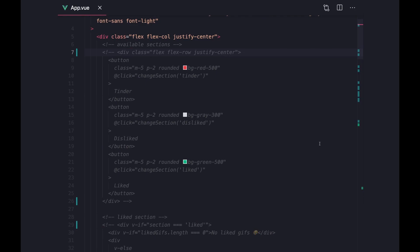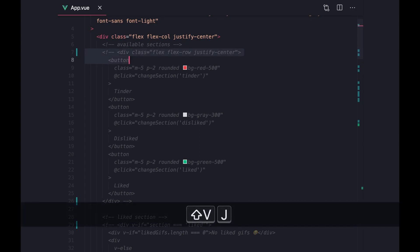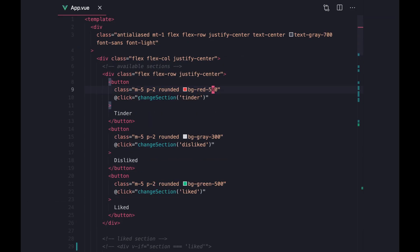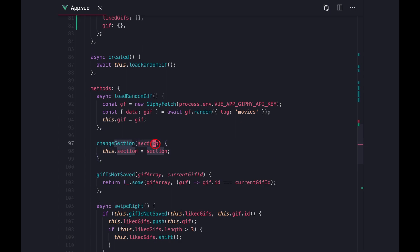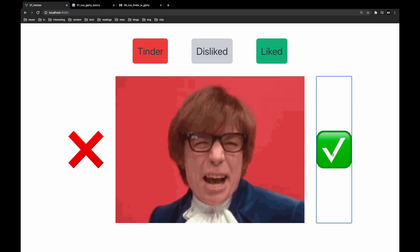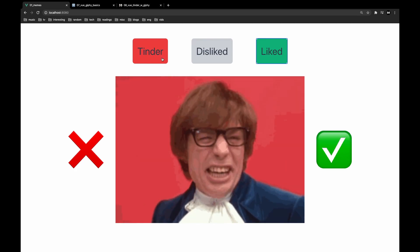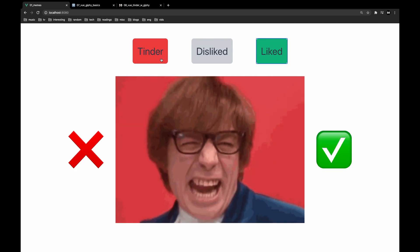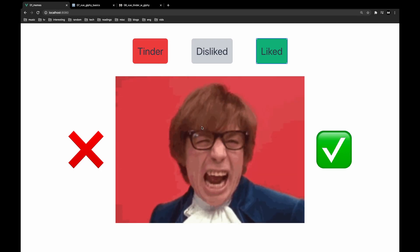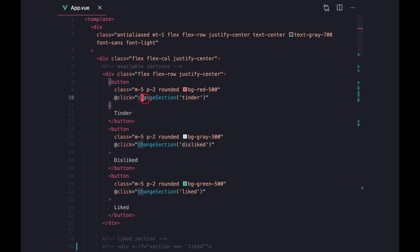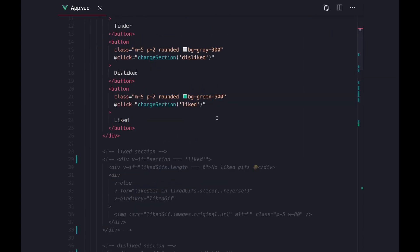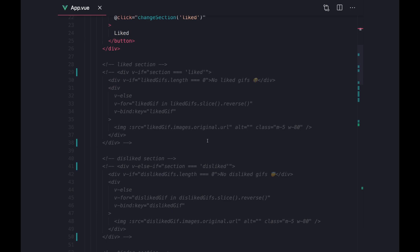The last thing we want is the ability to switch sections based on which button we click. Let's add these buttons — when you click one, we change the section. We're taking in variables such as `tinder`, `liked`, or `disliked` and setting that as the variable inside of our template. But when we try to click the disliked or liked sections nothing is happening, because even though we're changing the section internally inside of Vue, we are not updating what is displayed on screen.